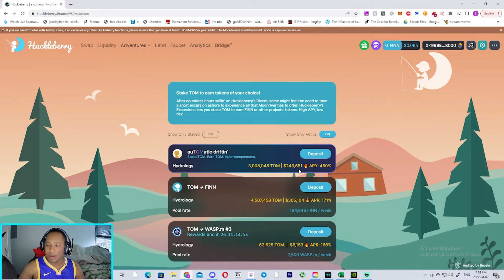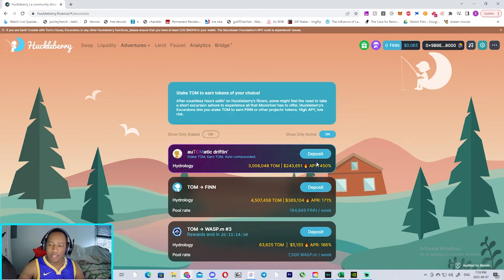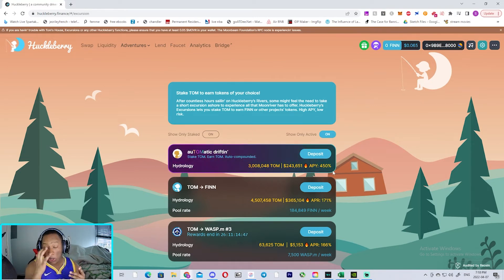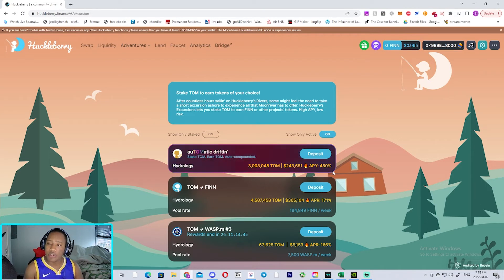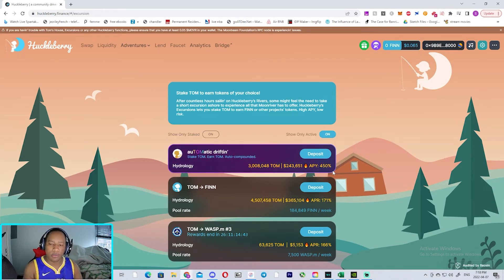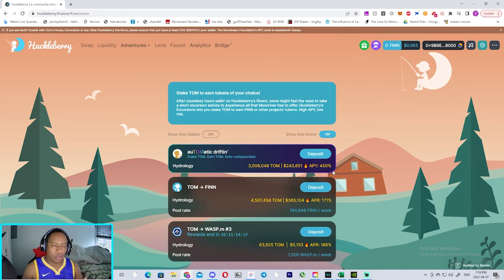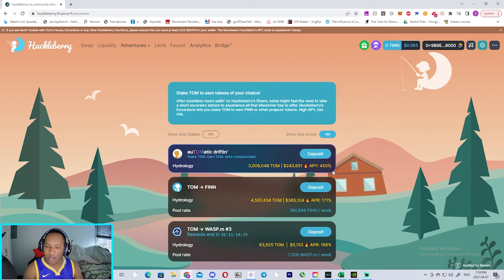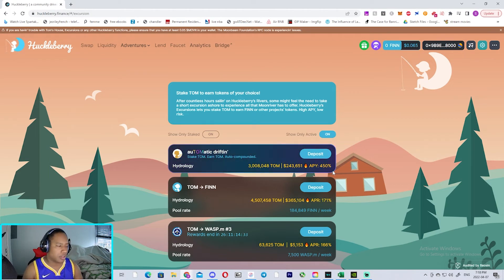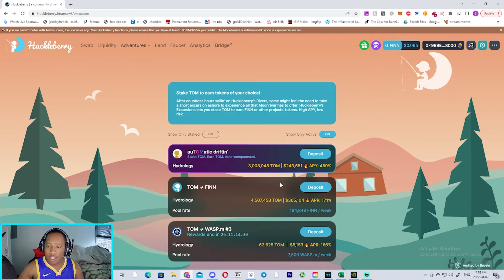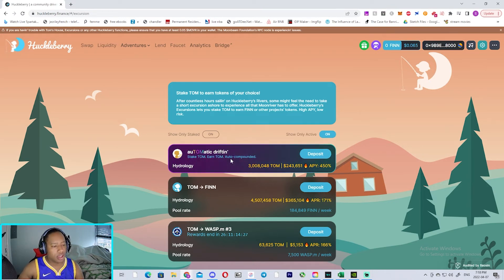And so it's currently at 450% APY, and this is not going to always be at this rate. It's going to go down over time depending on how much people stake into this pool because it can't stay at that level for a long period of time. So it's going to go down the more people stake into it, so you just have to understand that. But your money is going to be auto-compounded in here, so this is really nice.